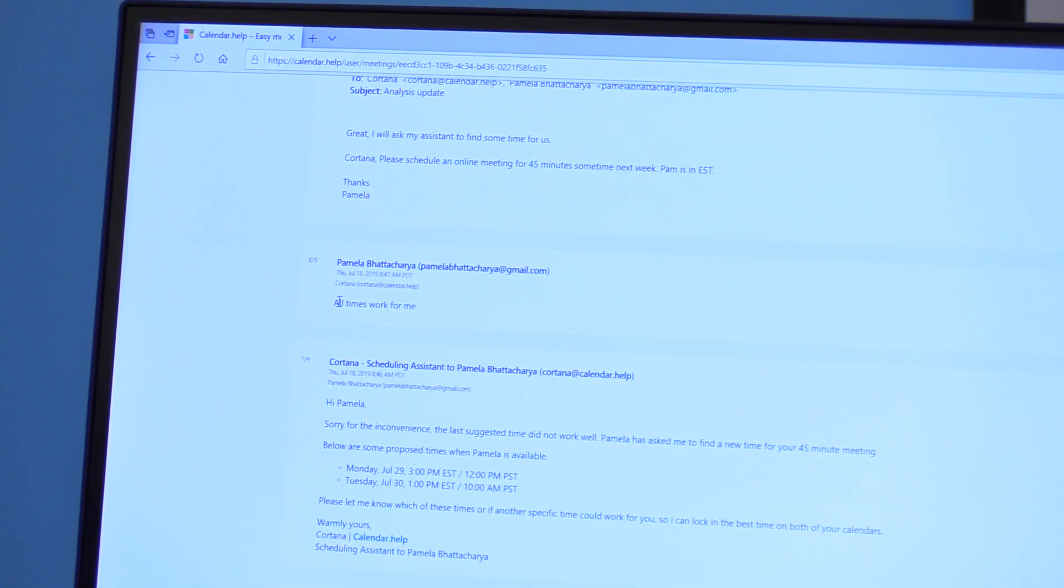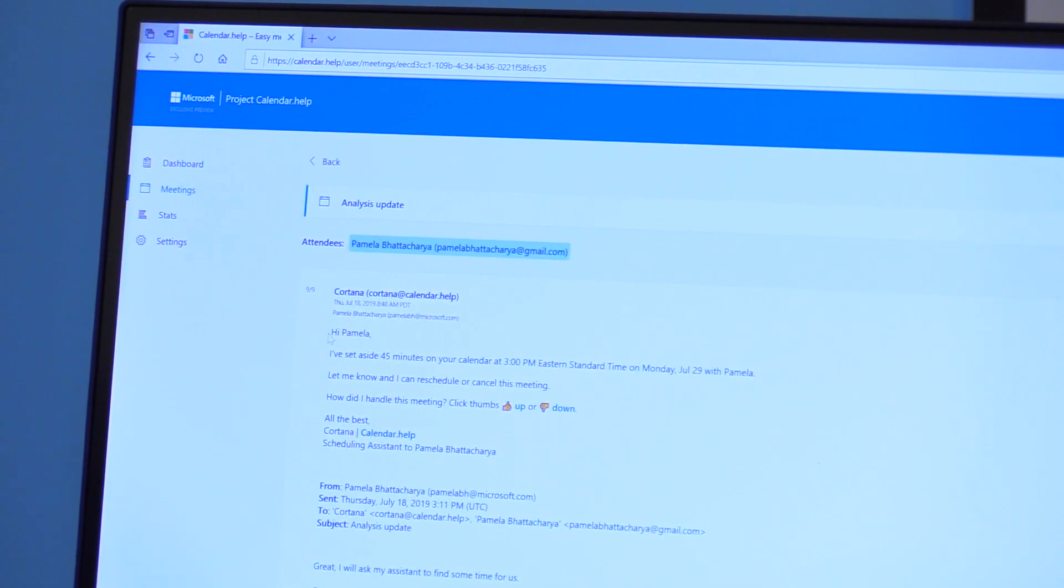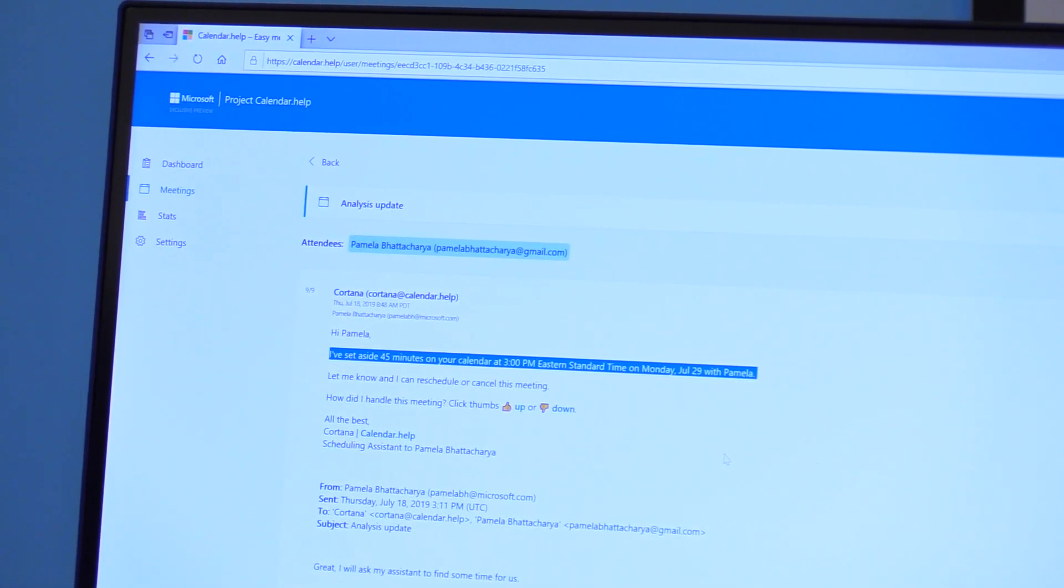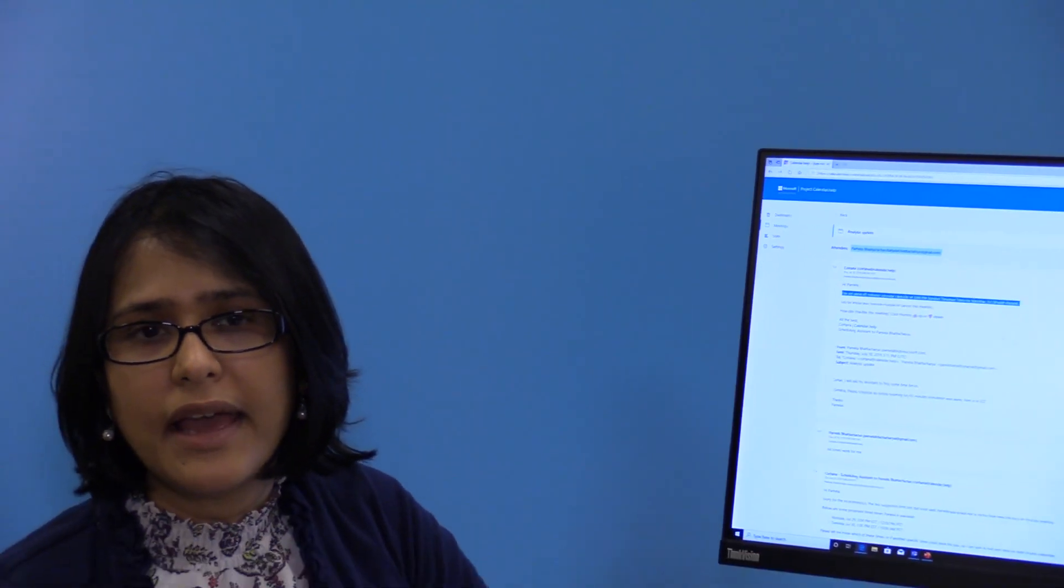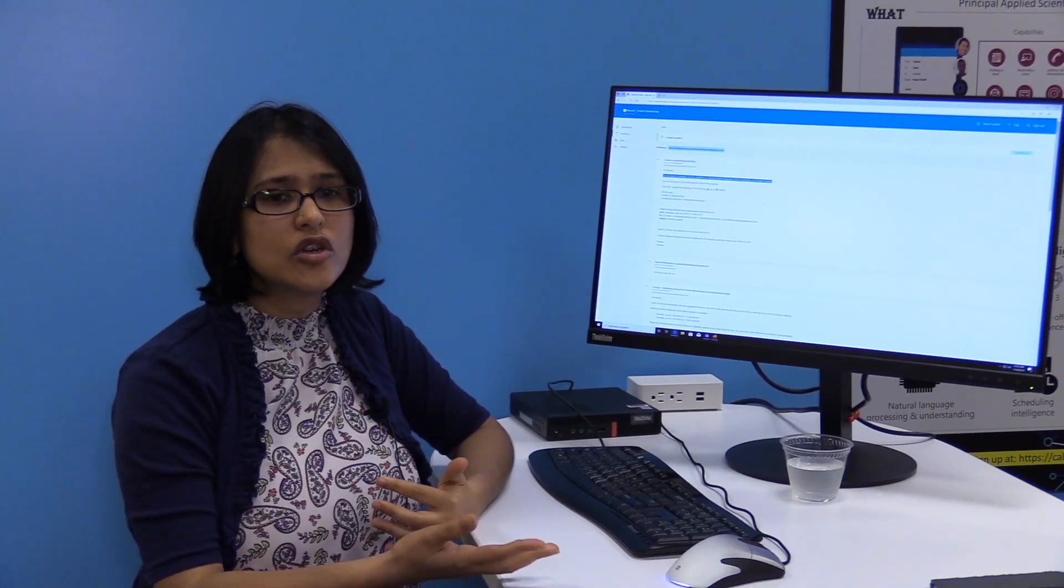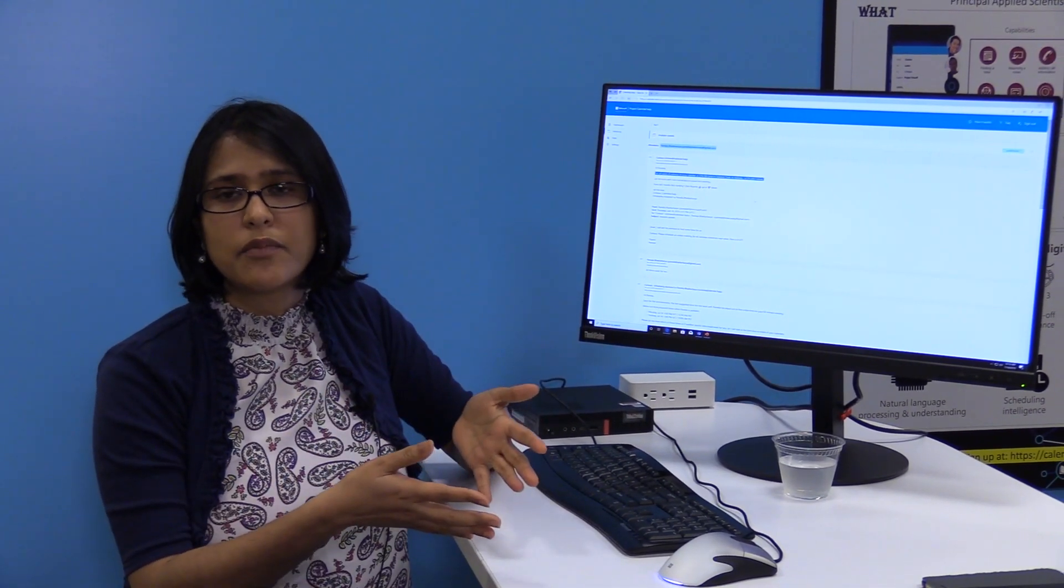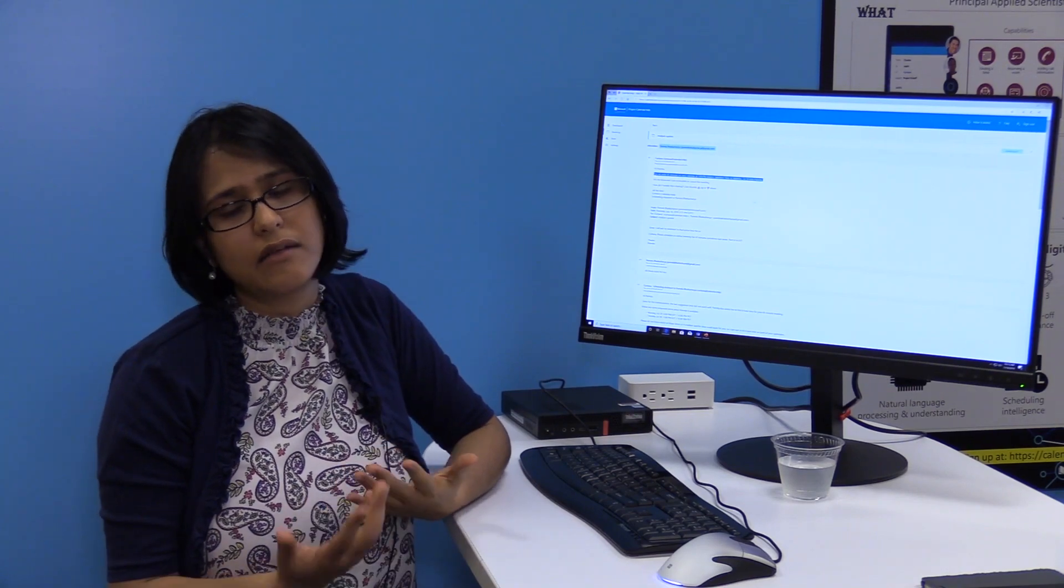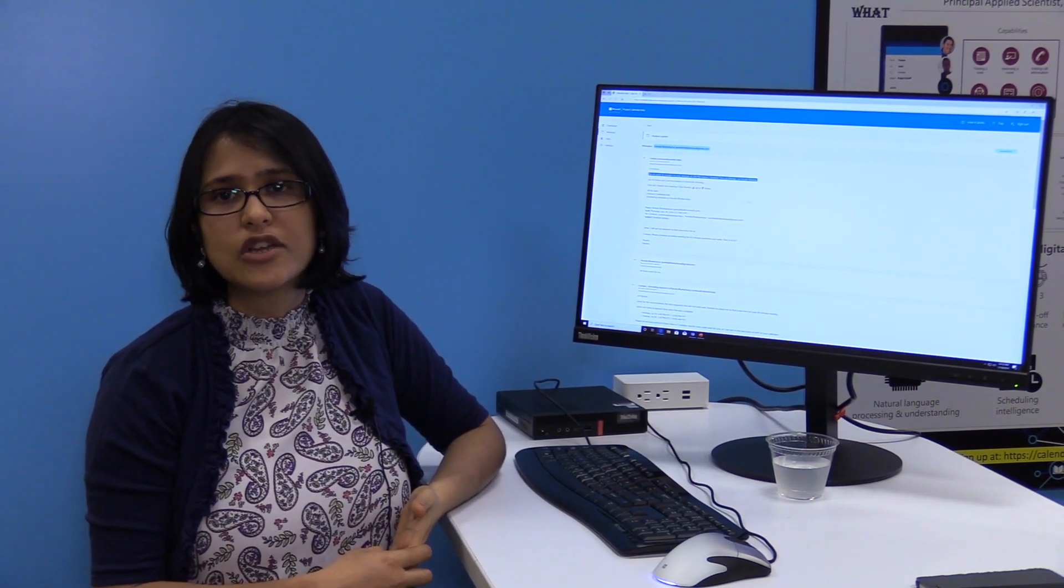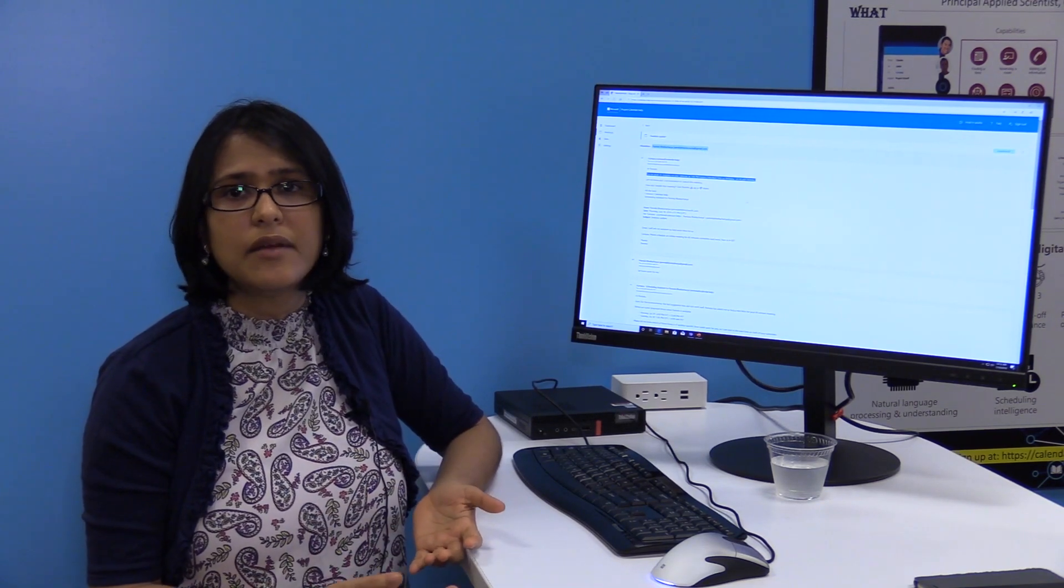Cortana just goes and sends ahead the ICS or the meeting object to both the organizer and the attendee. And then for any subsequent changes to the meeting, you can just reply again with Cortana CC and saying that I want to reschedule my meeting. And you can give specific references or you can just leave it ambiguous and Cortana will find a time for you to reschedule the meeting. You can also say, cancel the meeting. I don't need the meeting anymore.